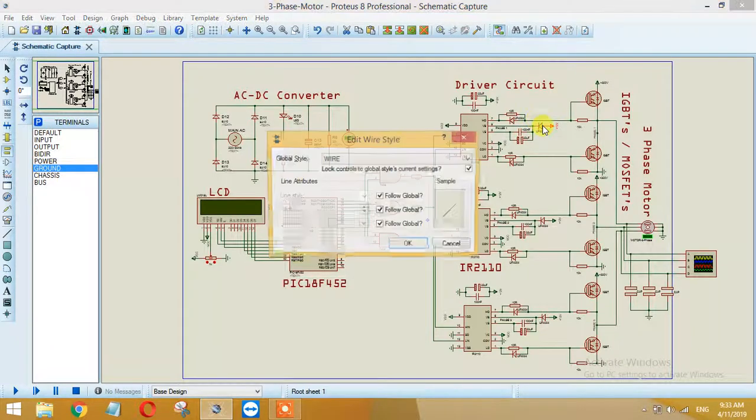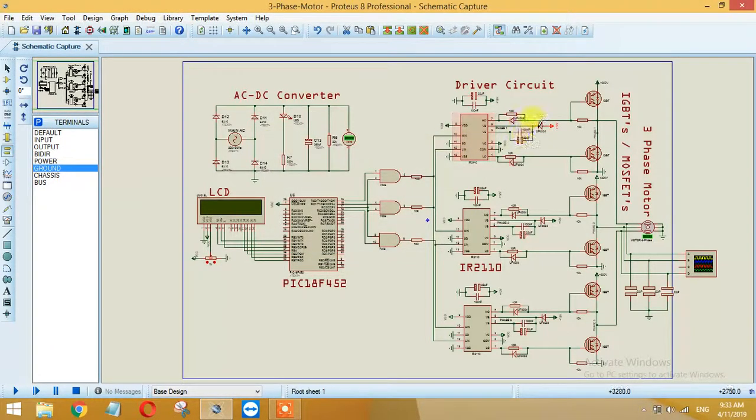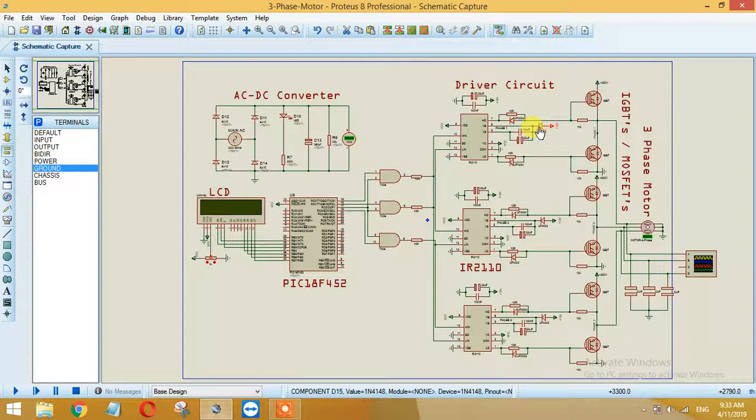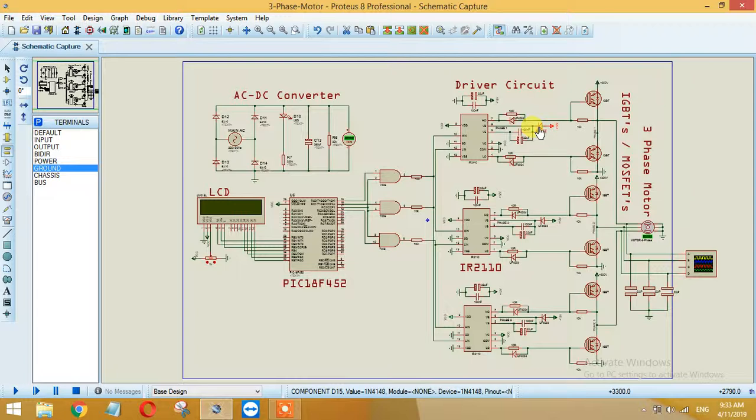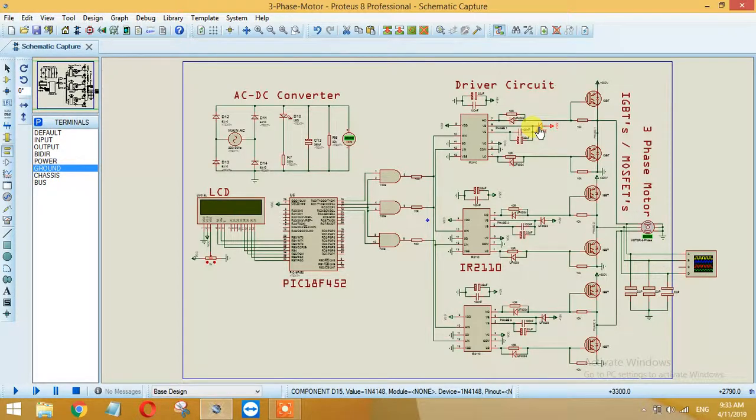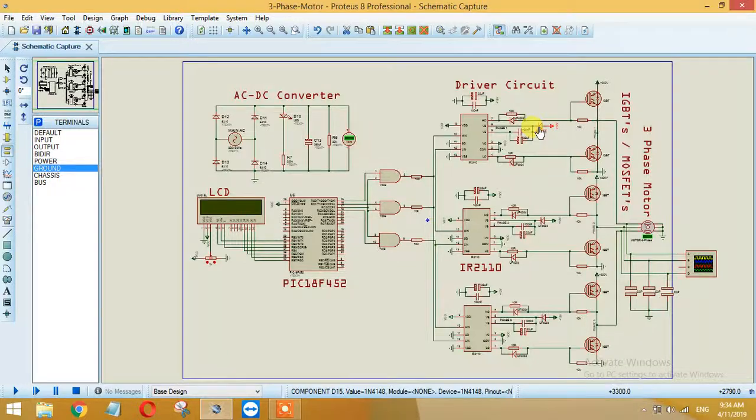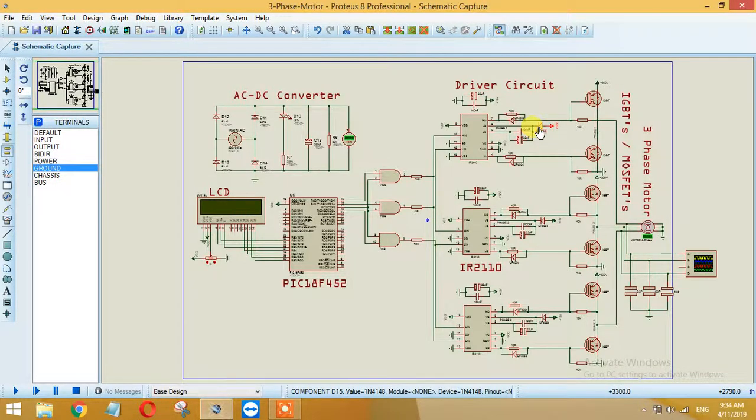As you can see here, we are providing plus 12 volts. This is a fast switching diode. You can use 1N4148, 1N40007, but I prefer 1N4148. Here I am using UF4007, a fast switching diode. This 12 volt will be forward biased. The purpose of this is to not reverse bias after that.